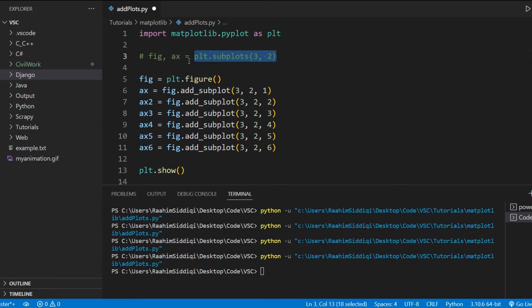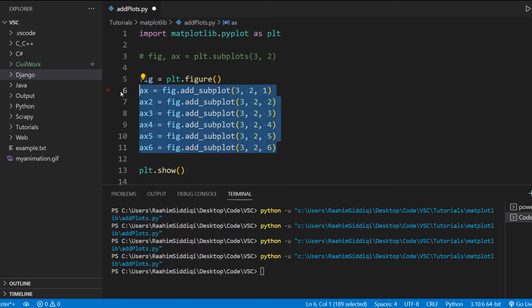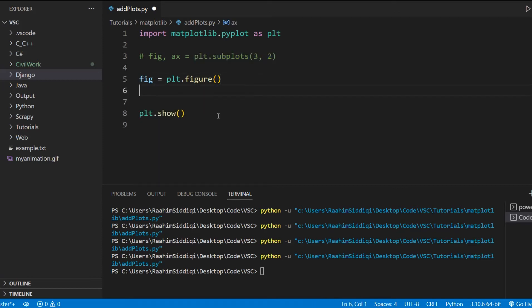Now there's one problem though. This function is only capable of returning equally sized layouts, equally sized axis objects. Now the problem here is that what if we want different sized axis objects on the same graph? Like for example, let me show you something really cool.